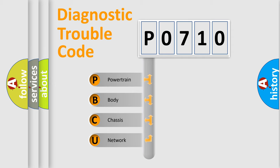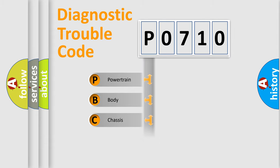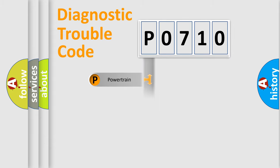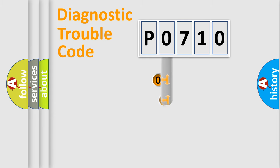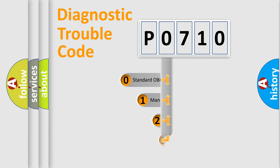We divide the electric system of the automobile into four basic units: Powertrain, Body, Chassis, and Network. This distribution is defined in the first character code.